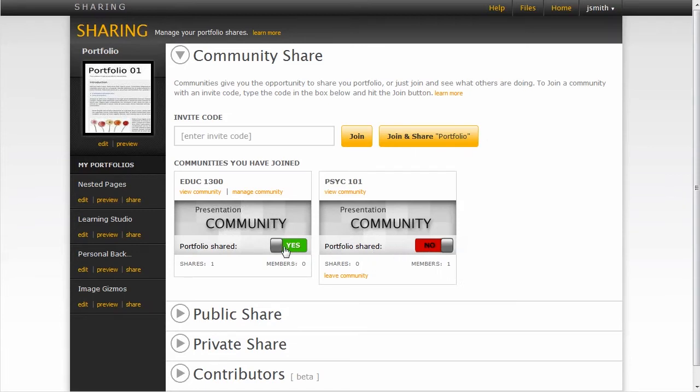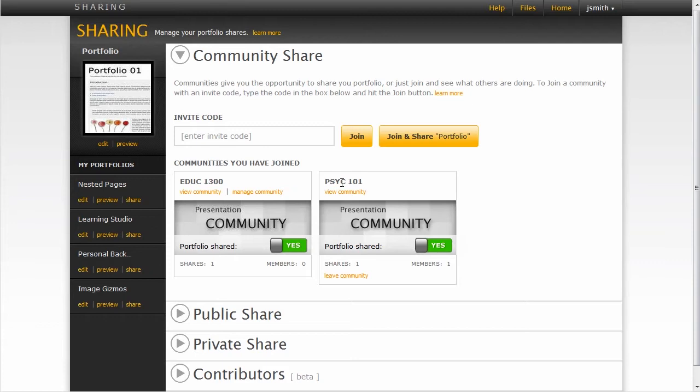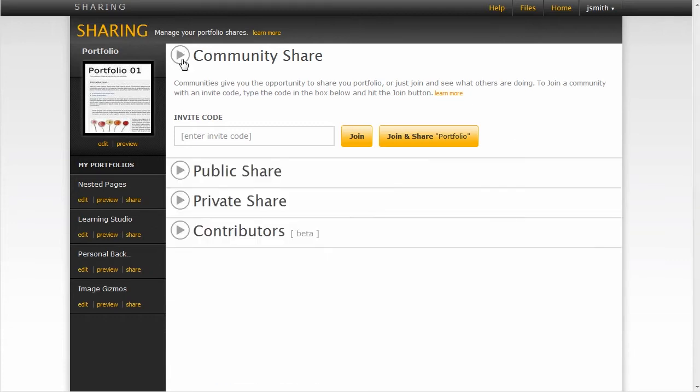Once there, you would then choose to share your portfolio. In this case, I have not until I click this box. Now my portfolio is shared in the Psyc 101 community, just like it's shared in the EDUC 1300 community.